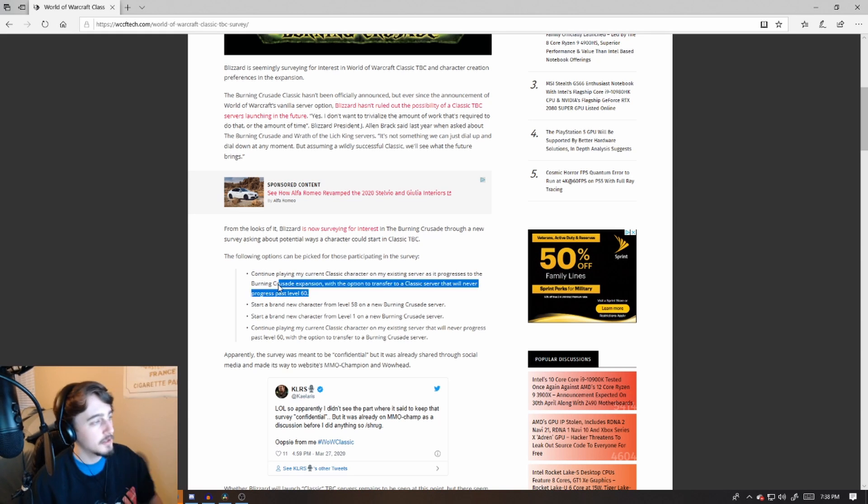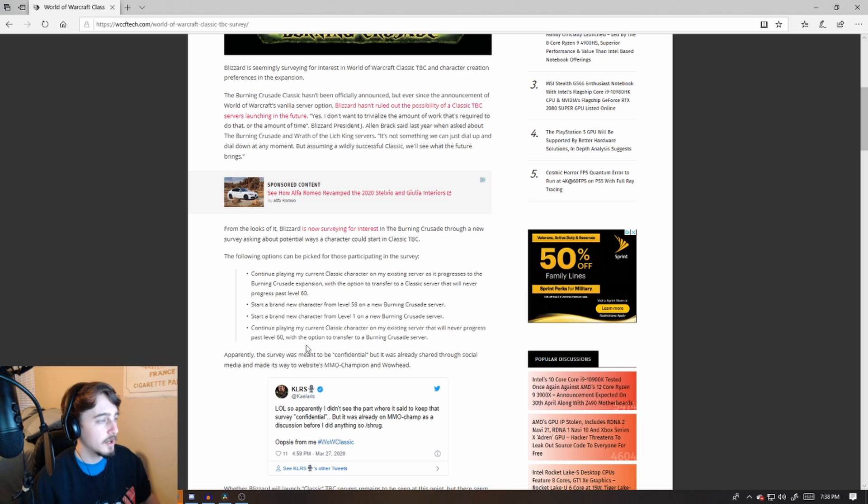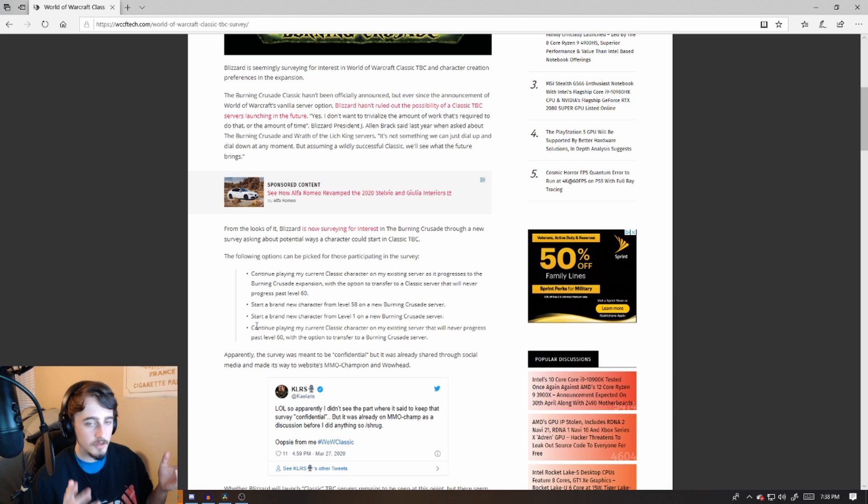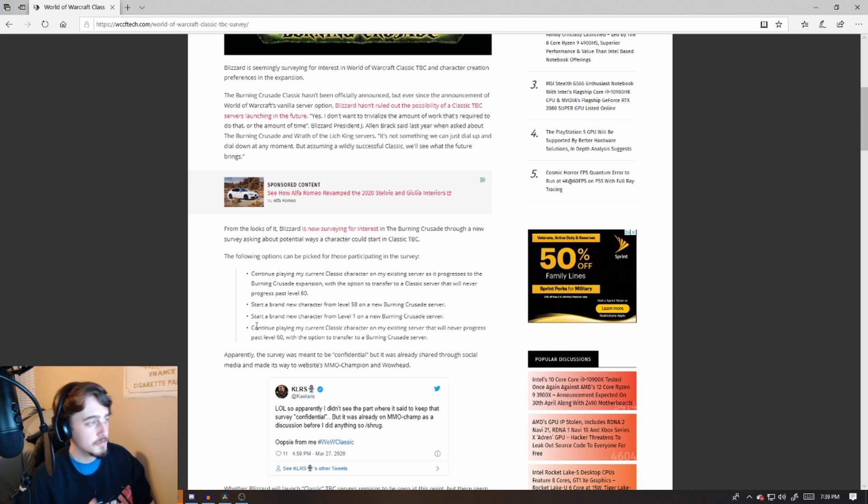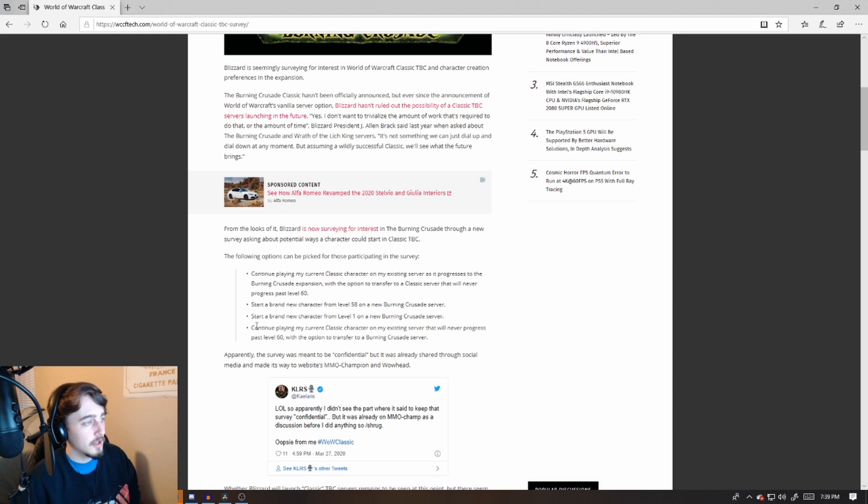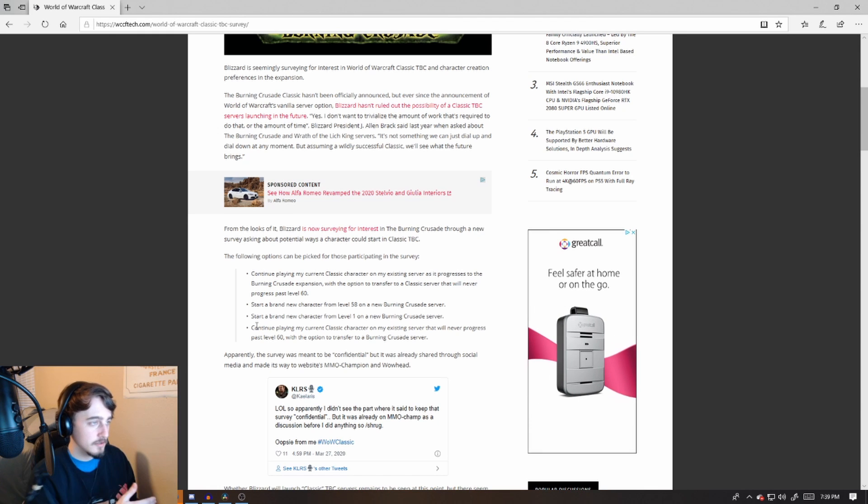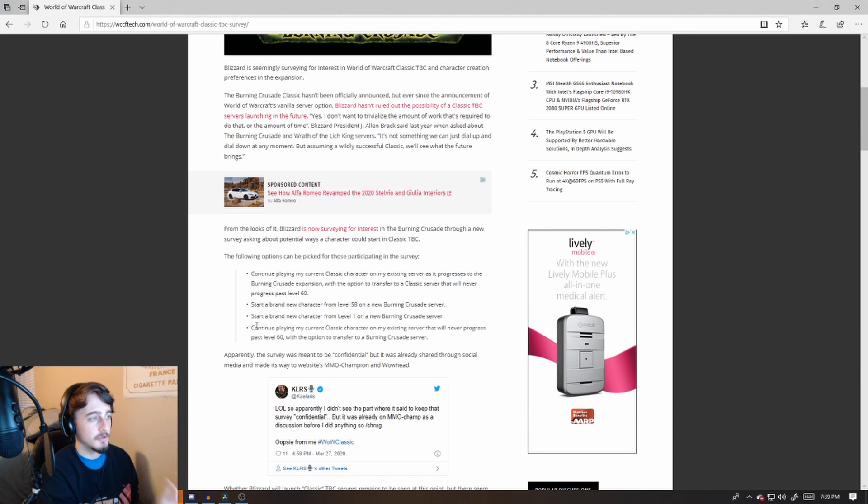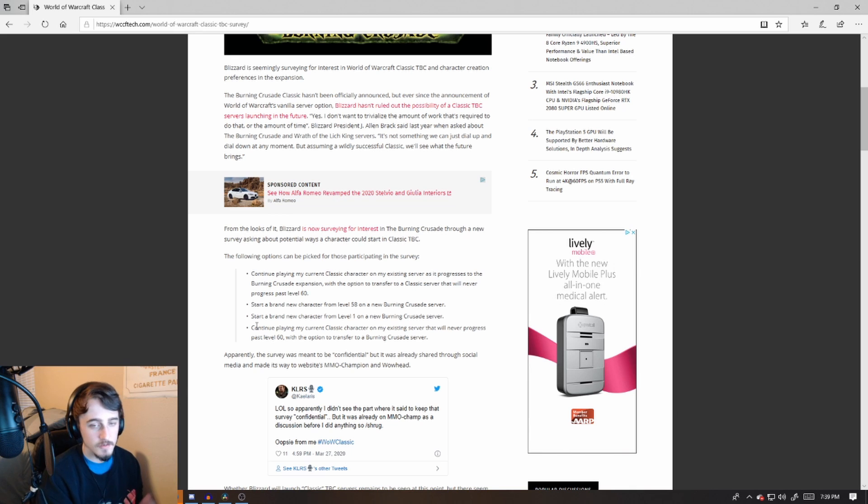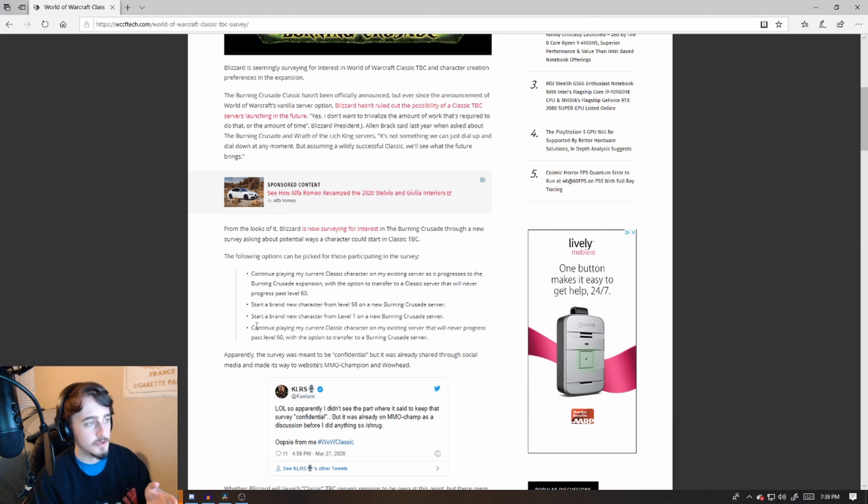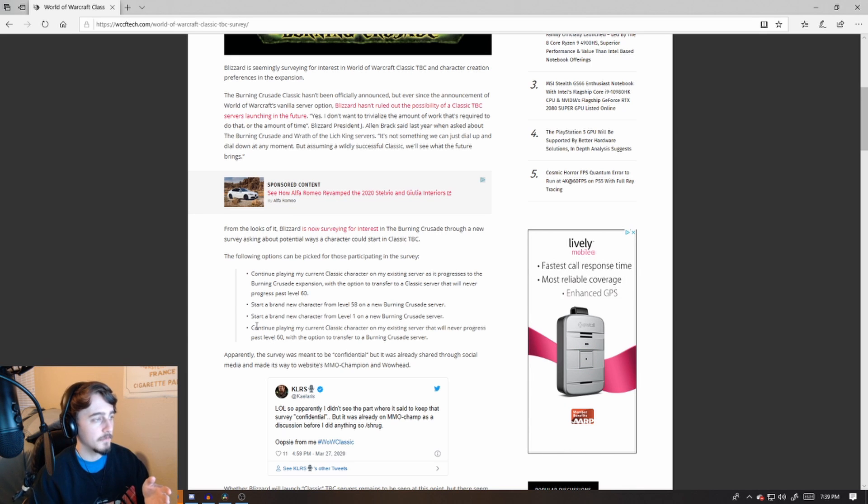I think option one and option four are kind of similar, kind of like inverse of each other. The first option is continue playing with the current classic character on an existing server as it progresses into TBC server with the option to transfer to a classic server that will never progress past 60.